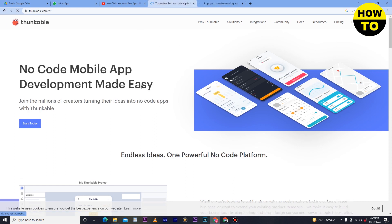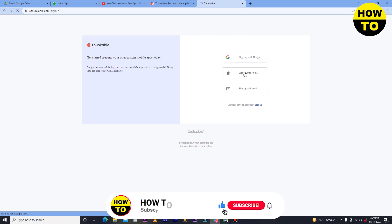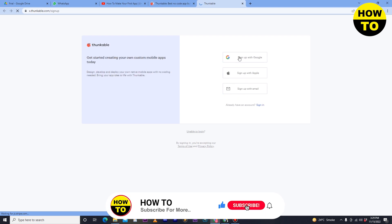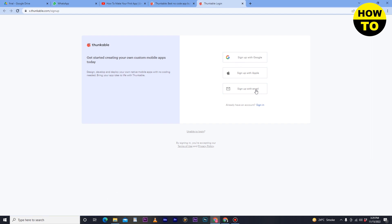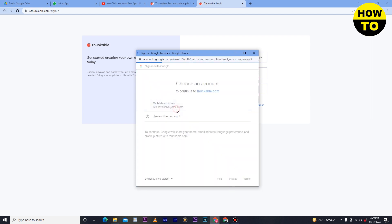As you can see, it says 'No-code mobile app development made easy.' Thunkable is a website where you can build Android and iOS apps without any coding. So let's see how you can do it. First of all, we need to sign up for Thunkable. You can sign up with email, sign up with Apple, or sign up with Google — three options available. Currently I am going to sign up through Google, so just enter your Google account and move to Thunkable.